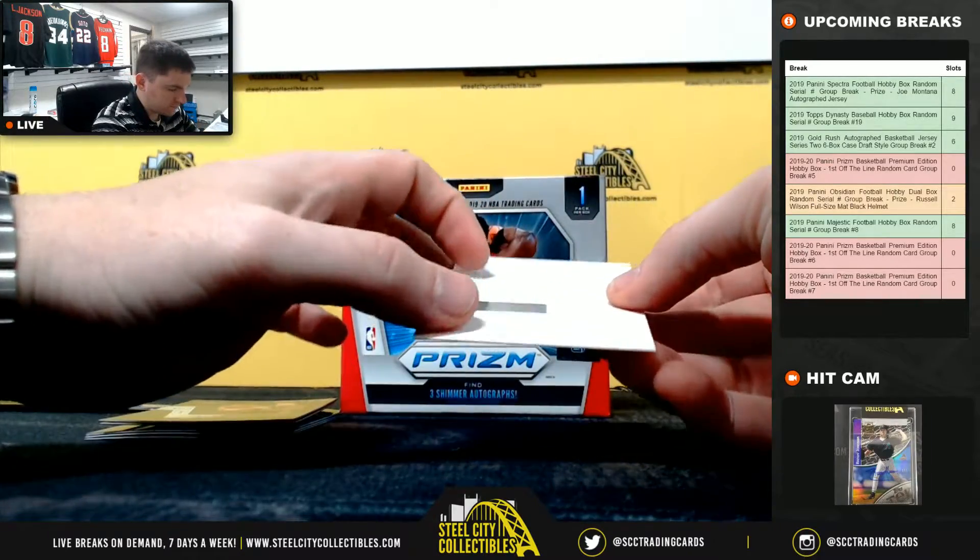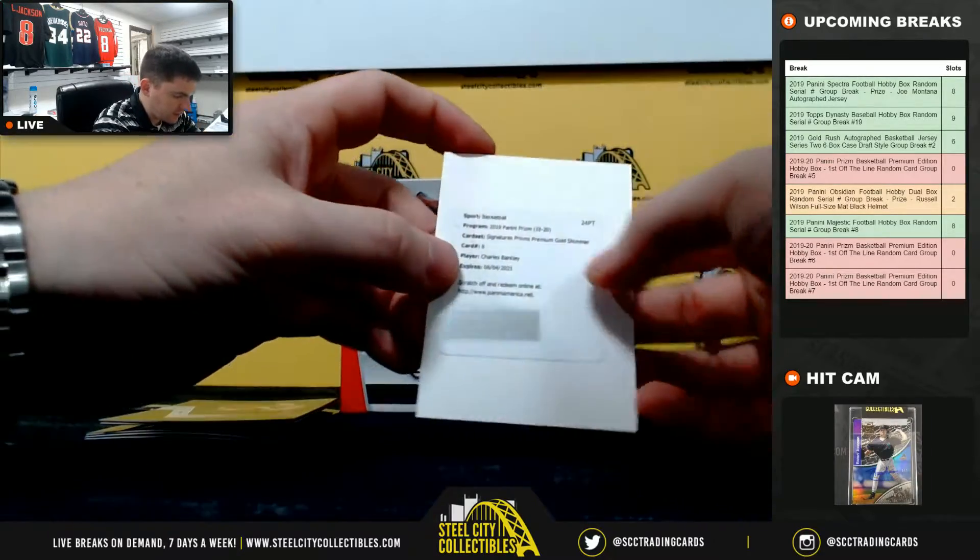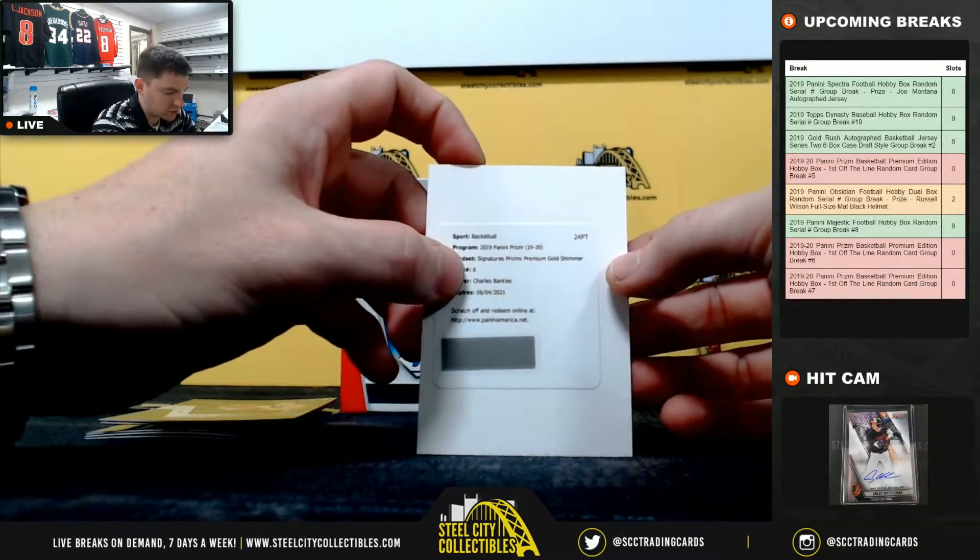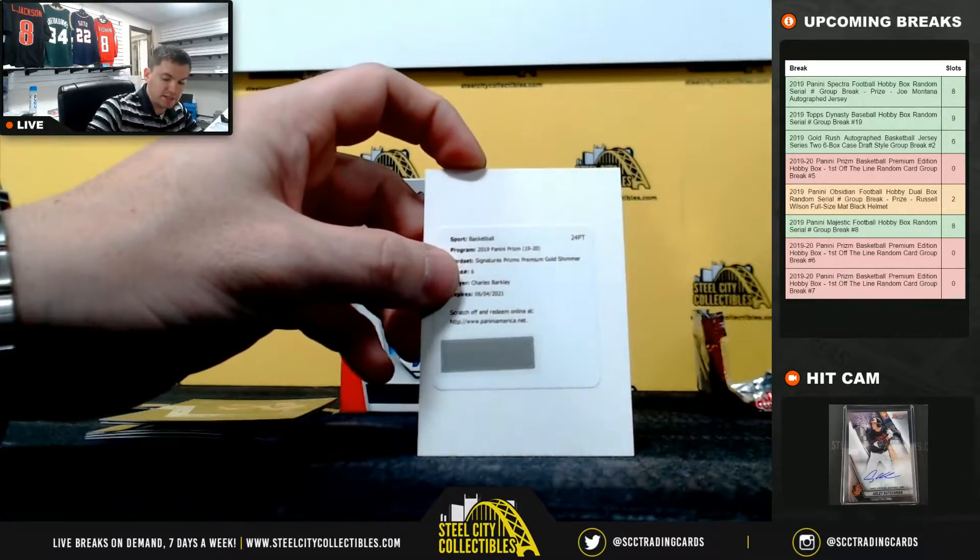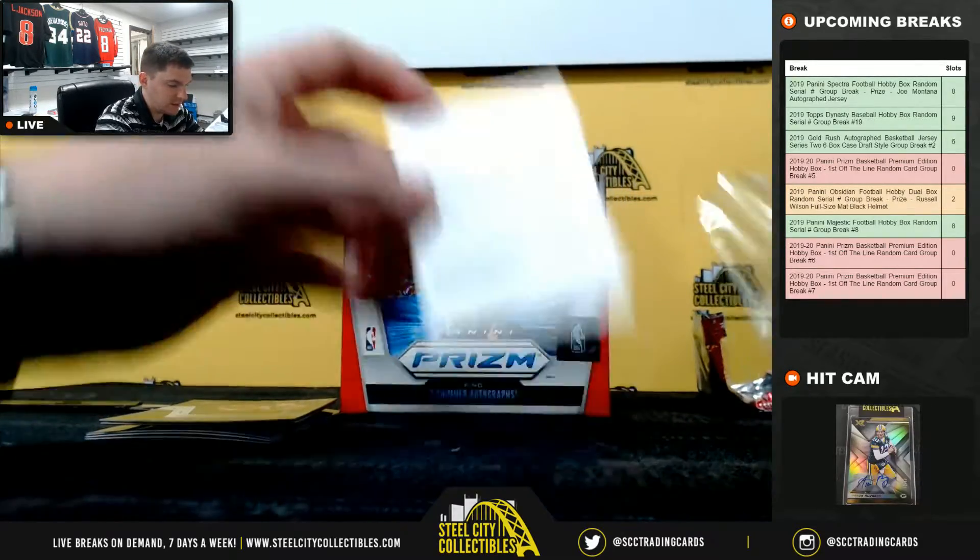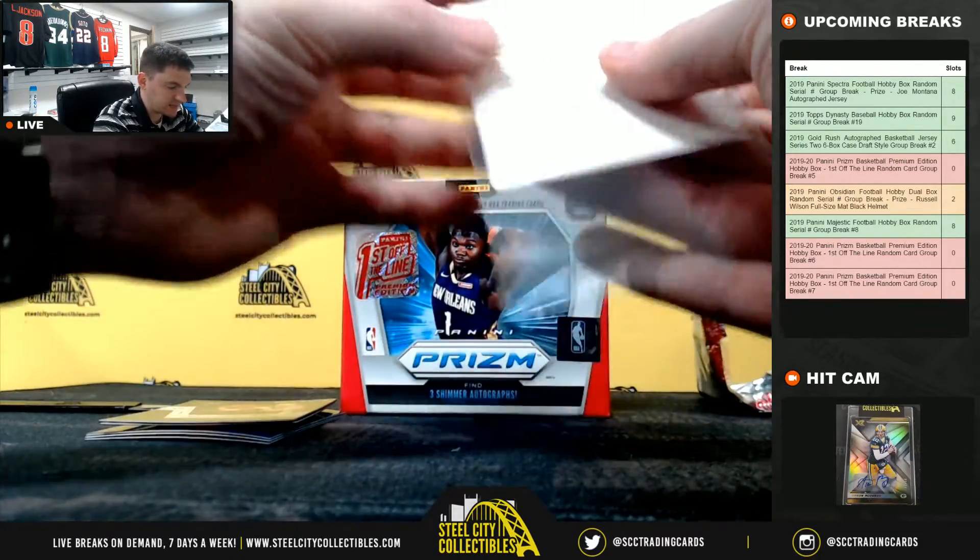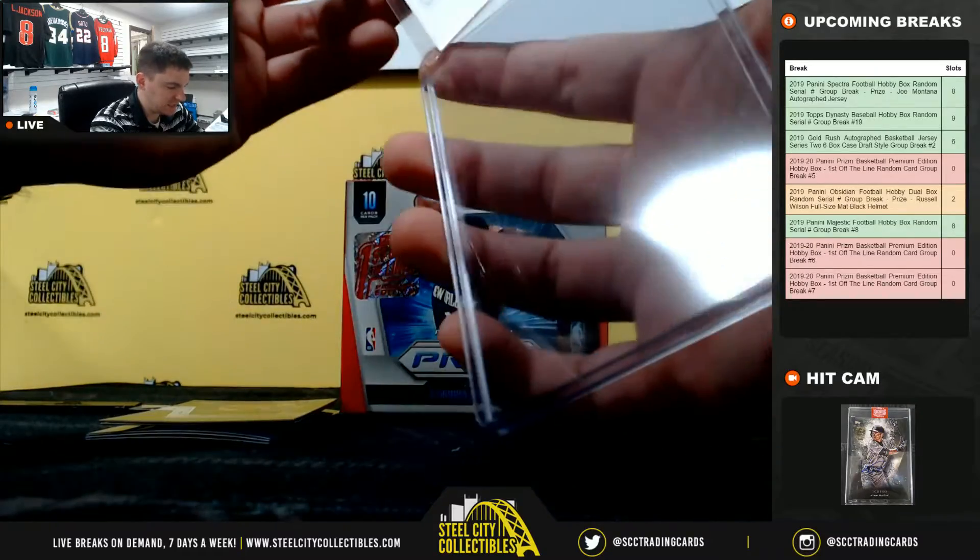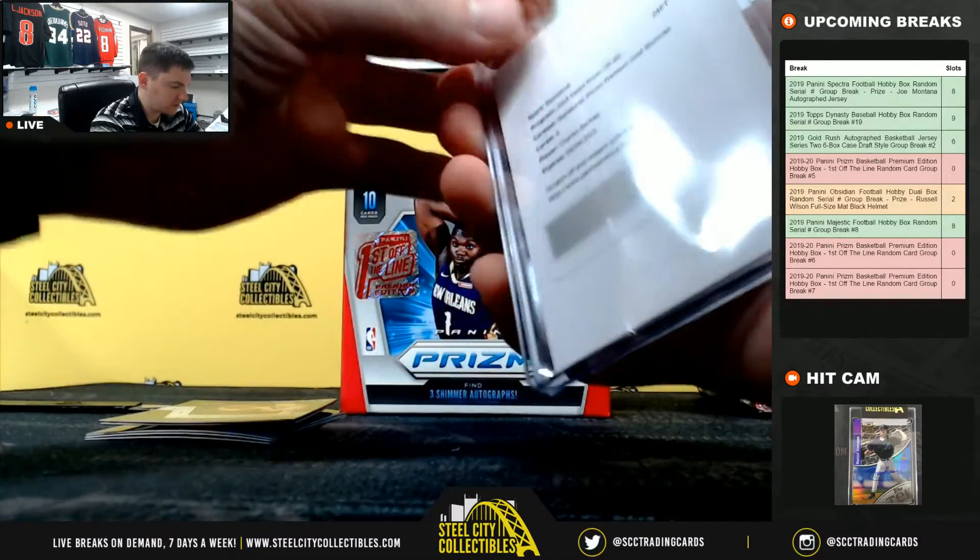Prism premium gold shimmer Charles Barkley, that'll be out of ten, redemption but still nice hit, Charles Barkley.